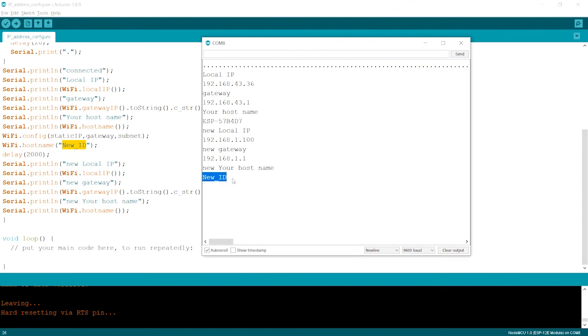We can create an IP address and we can change the by default IP address through this. So with this, we end this video. Let us move to the next video with certain other levels of programming. Thank you.